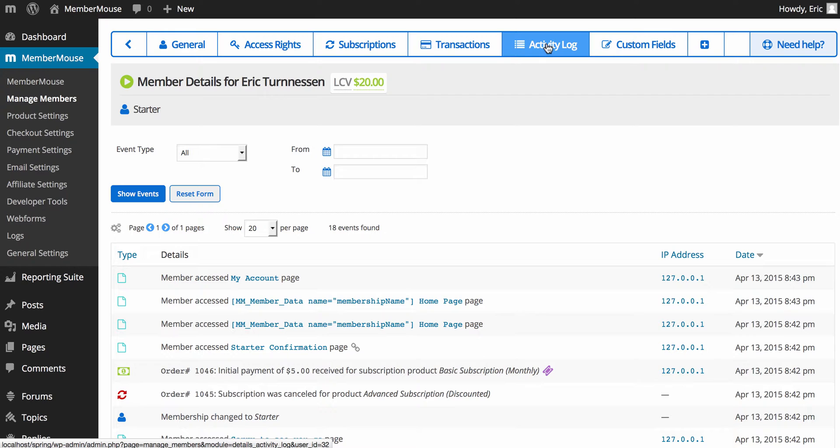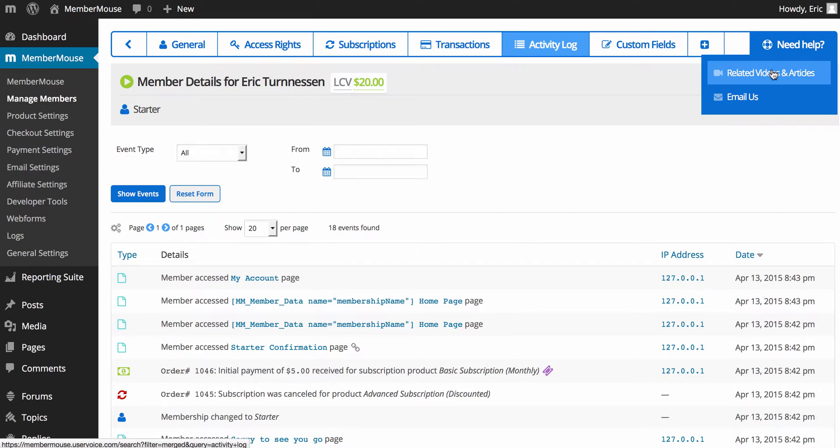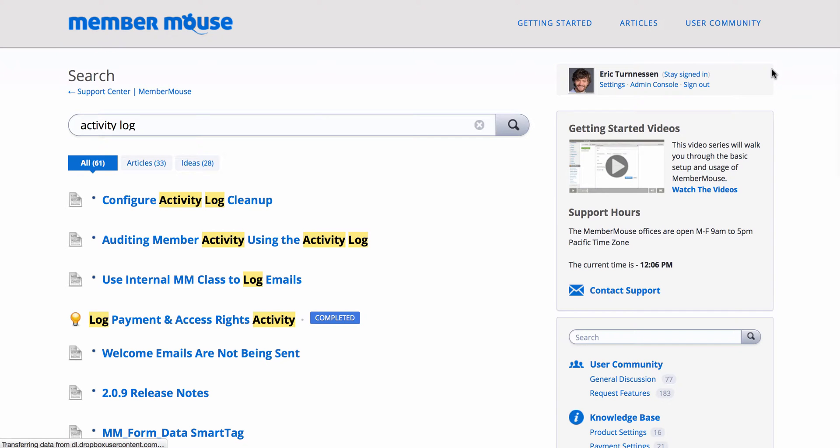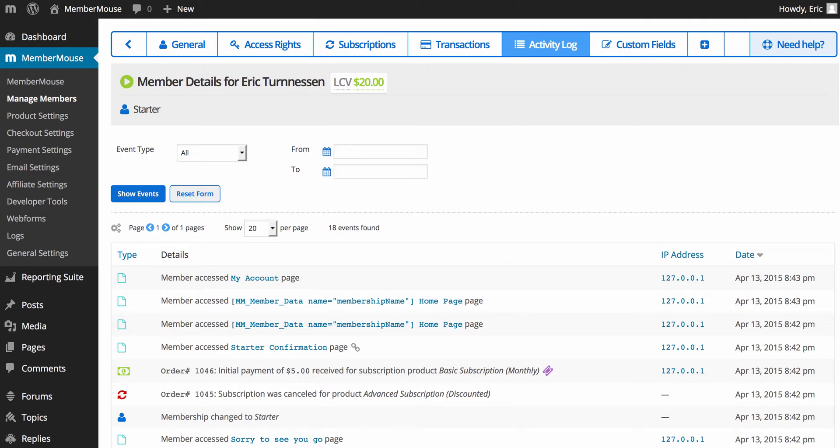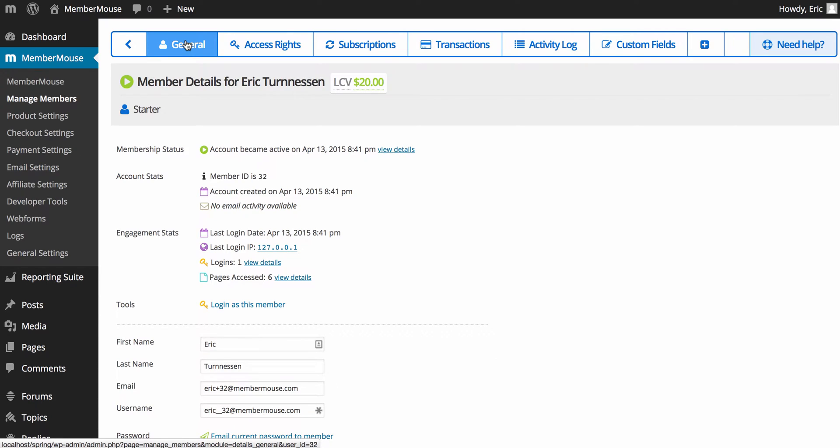There's a lot of power here. And I highly recommend you take some time and go to those related training videos and articles for the Member Details area and watch them so that you understand how to manage your members. There's just a lot of stuff here that MemberMouse provides. And understanding how you can leverage these tools to help your customers is going to make your life a lot easier.